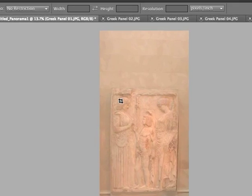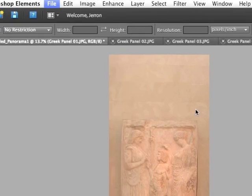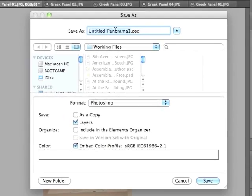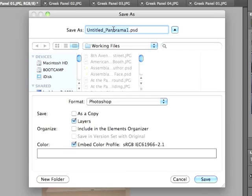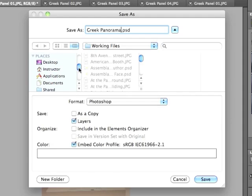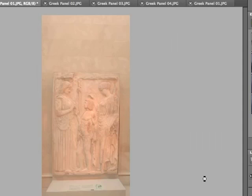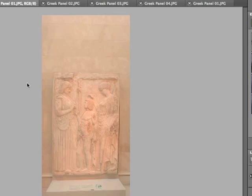I'm going to save this file. File, Save As. I'm going to call it Greek Panorama. And I'm actually going to save it to my desktop — I'm not going to save it to the Working Files folder. Click OK. Excellent.